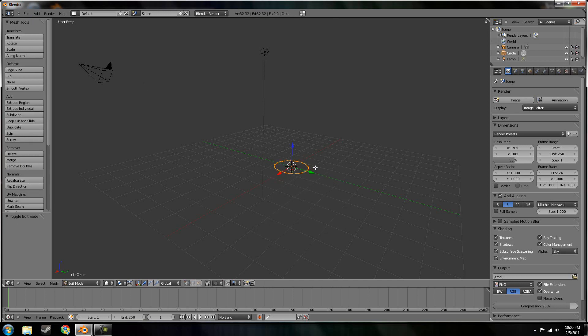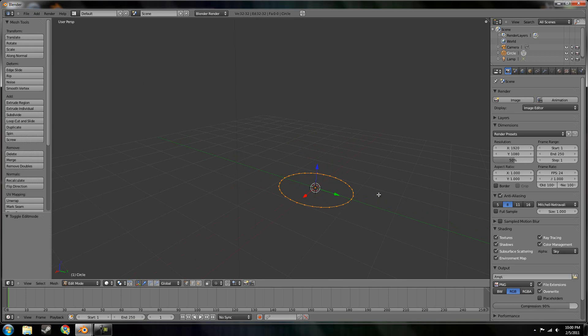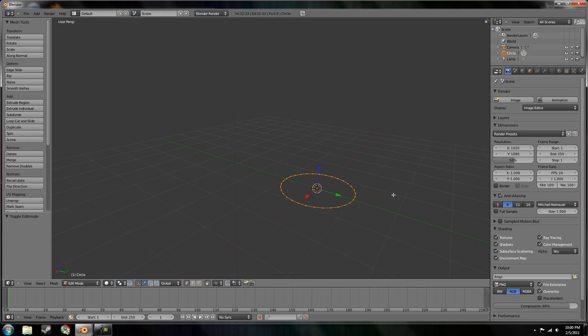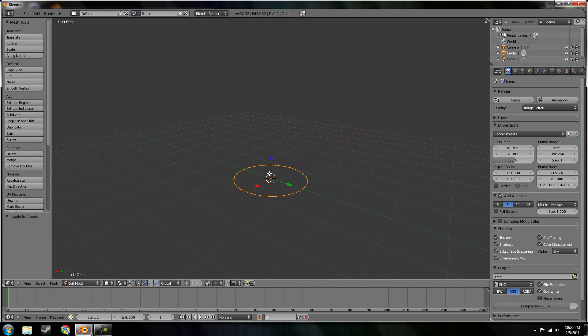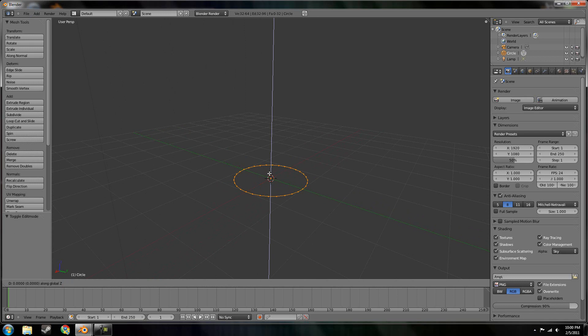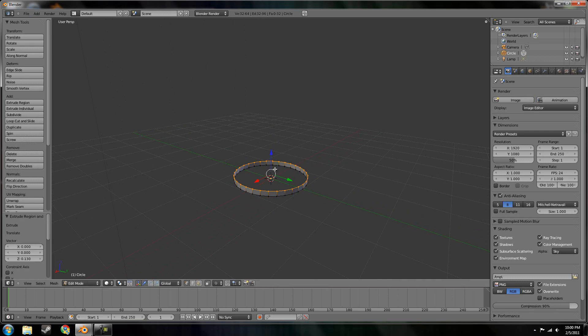Go into edit mode and start extruding. E for extrude, and Z to constrain to the Z axis.